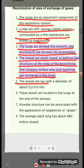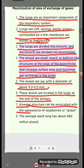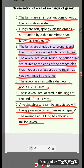The alveoli are sacs with a diameter of about 0.2 to 0.5 mm, located in the lungs at the end of the airway. Adult lungs have about 440 million alveoli.